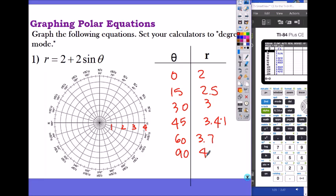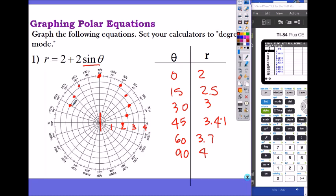Let's go ahead and plot those first. So: theta zero, r equals 2; theta 15, r equals 2.5; theta 30, r equals 3; theta 45, r equals 3.41; theta 60, r equals about 3.7, so around 3.5 on the graph. At 90, r equals 4. And since it's sine, it's symmetrical on the y-axis — pi over two — so I can just bring these points over and mirror them symmetrically. So 2.5 mirrors here as well.